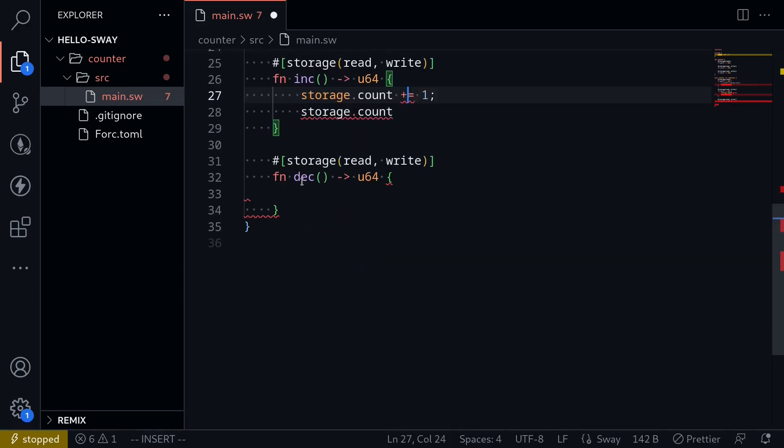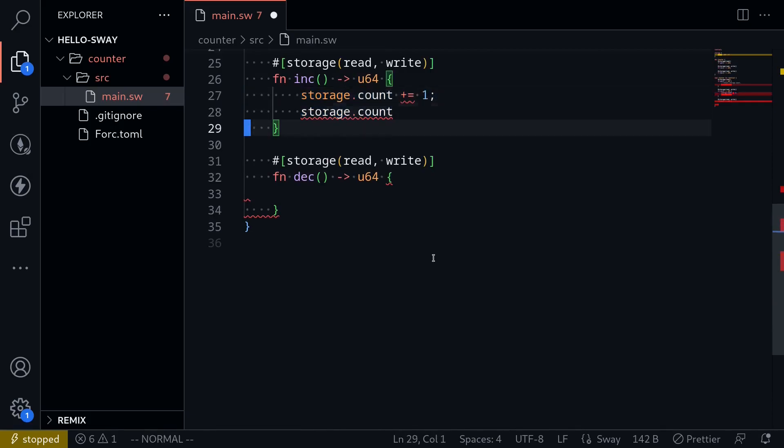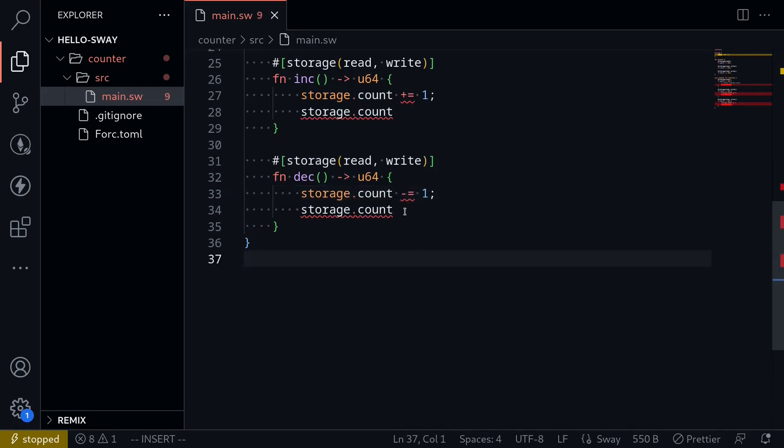Let's work on the last function. Decrement the current count. I'm going to copy the code inside increment, paste it here. And all we have to do is change the plus to a minus. Save the file. And let's try compiling this contract.